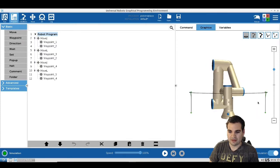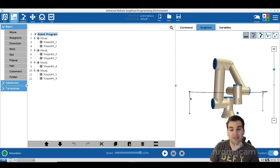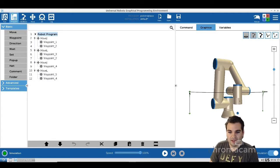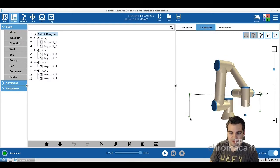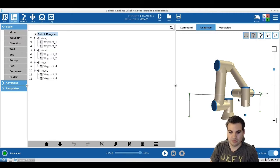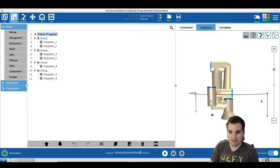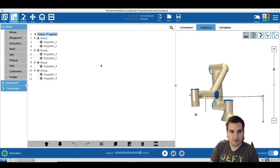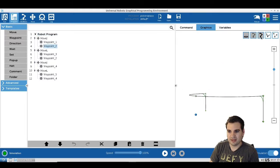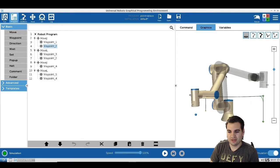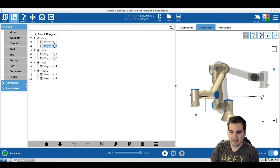We have waypoint two, then we go around 180 degrees, drop the piece at waypoint five, and that's waypoint four. Now, once we arrive at waypoint two, we want to wait, so we're going to insert the wait command.